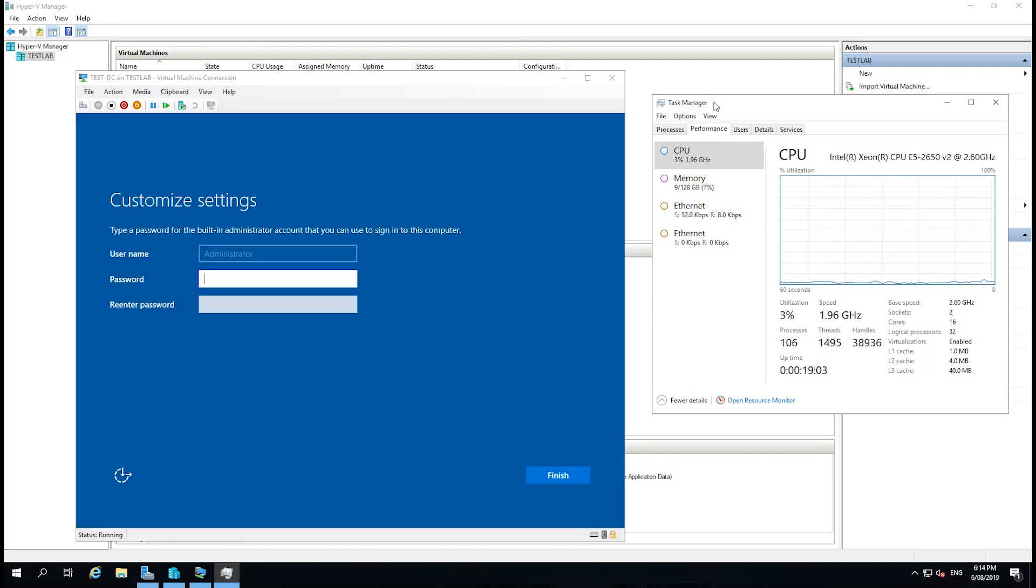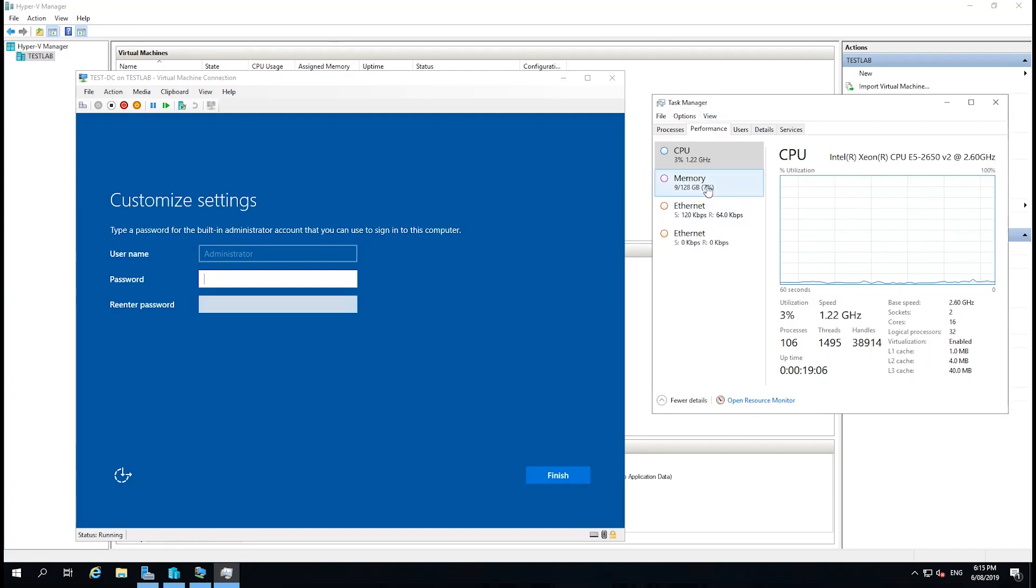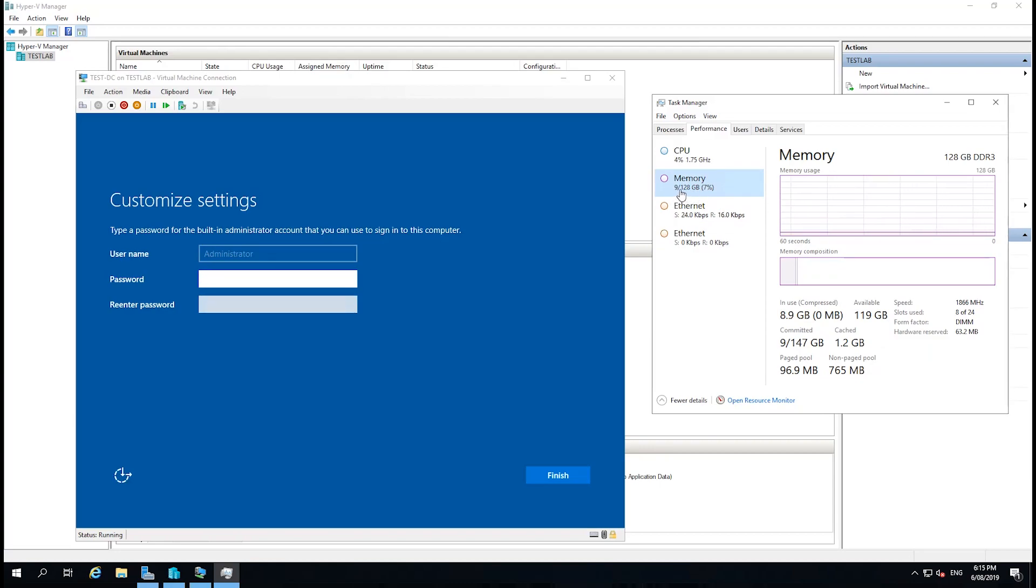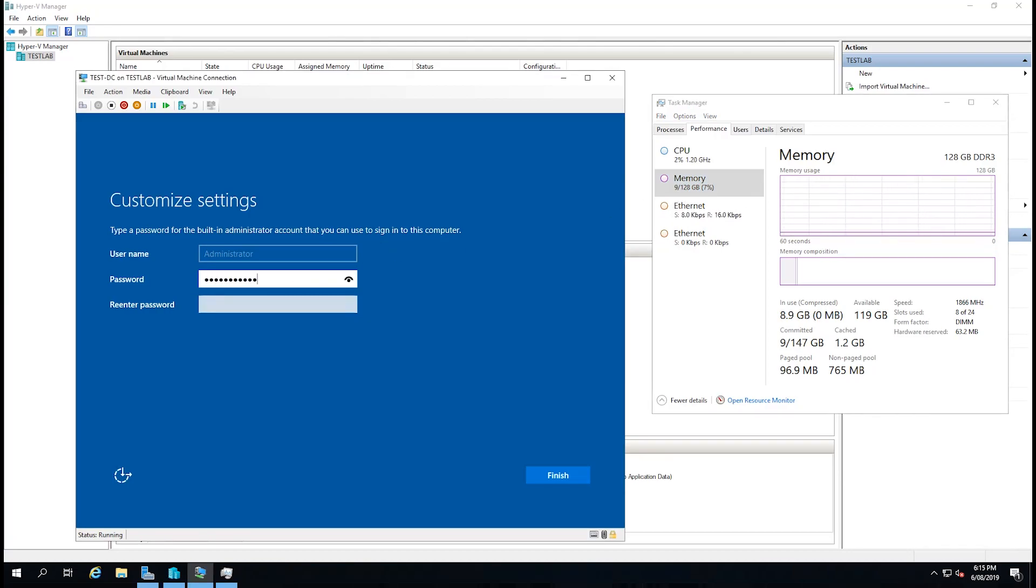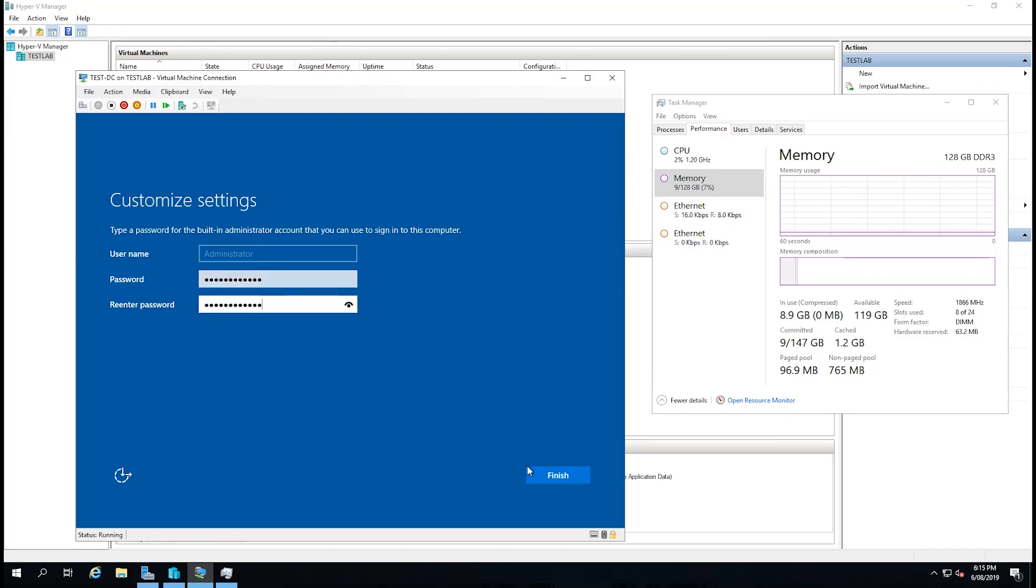Okay, we can see the installation is now done, and we can also see on the Task Manager here that the memory has gone up from around about five to nine as it has allocated the four gigabytes. We're just going to give this server a password and select Finish.